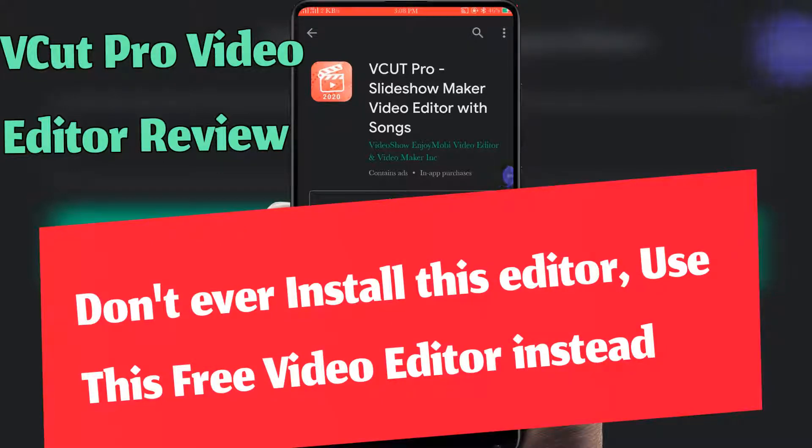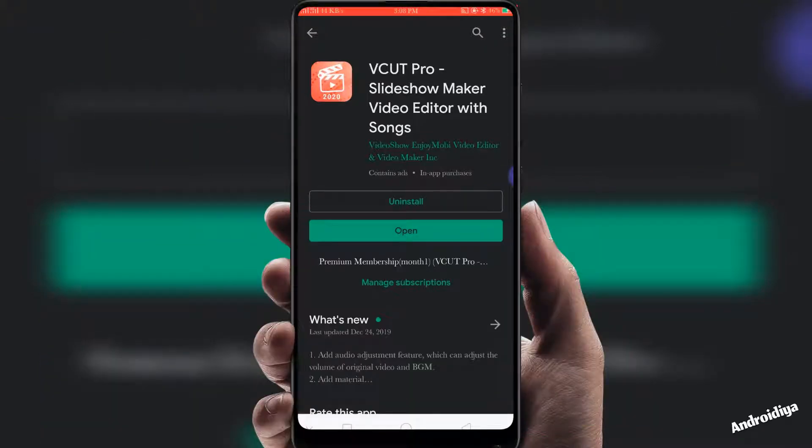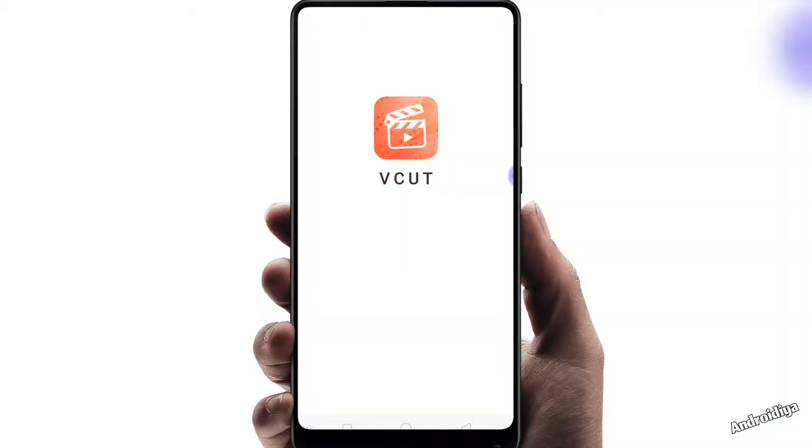Hello and welcome. Today in this video I'm going to show you how you can use vCut Pro, a free video editor for Android. You can install it from Google Play Store and let's open this application.